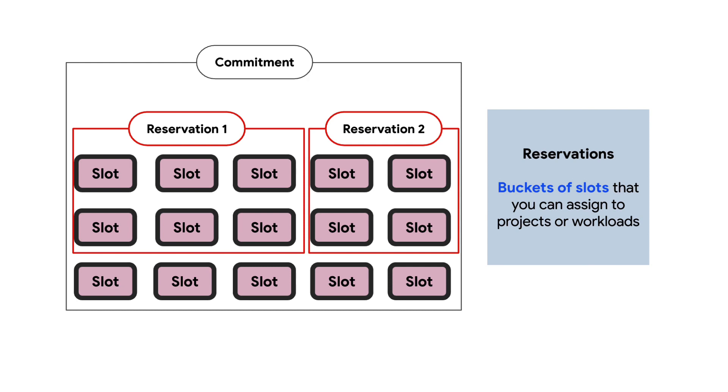Reservations is a mechanism that allows you to split the slots purchased into separate buckets and allocate them to individual projects or workloads.